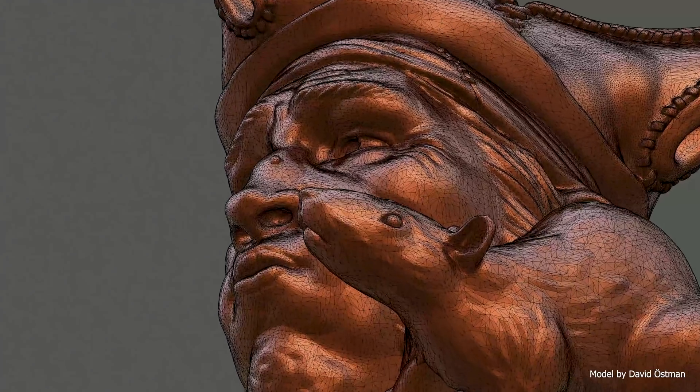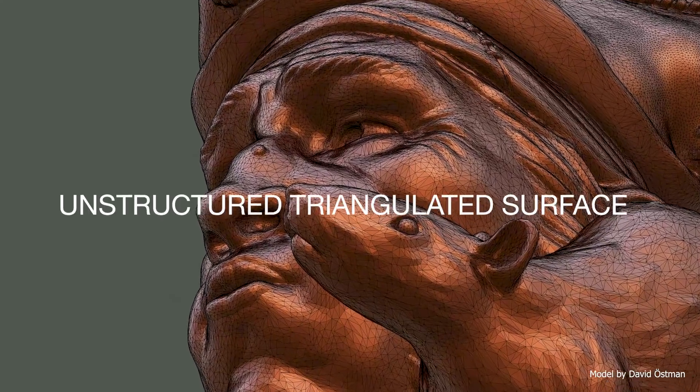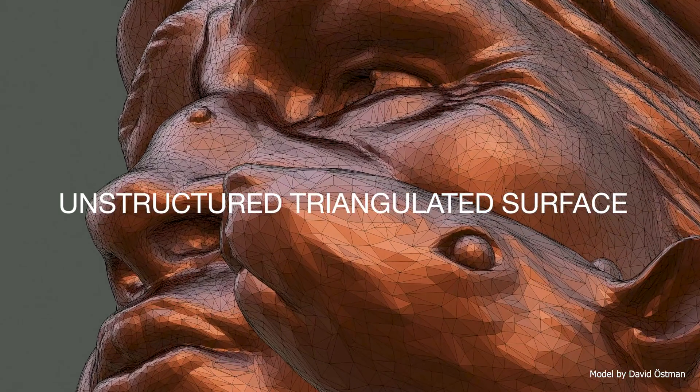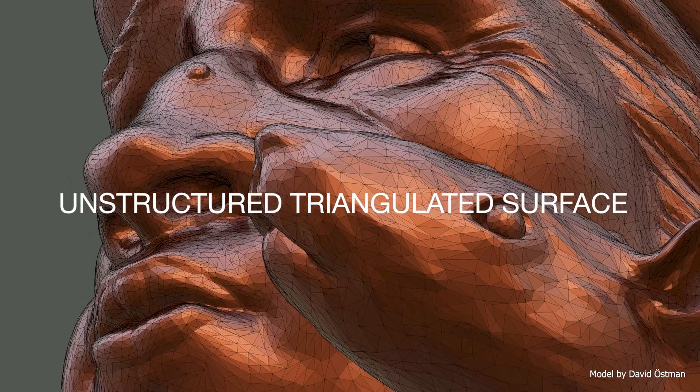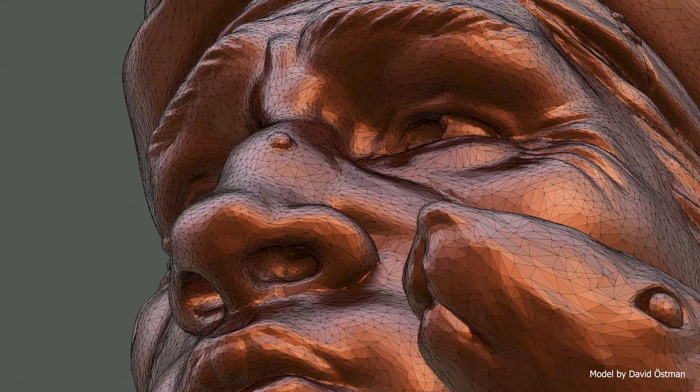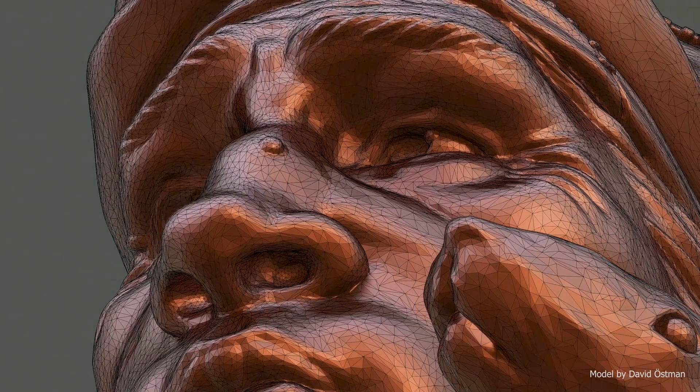An STL file describes a raw, unstructured triangulated surface. It doesn't contain any scale, color, or material information.